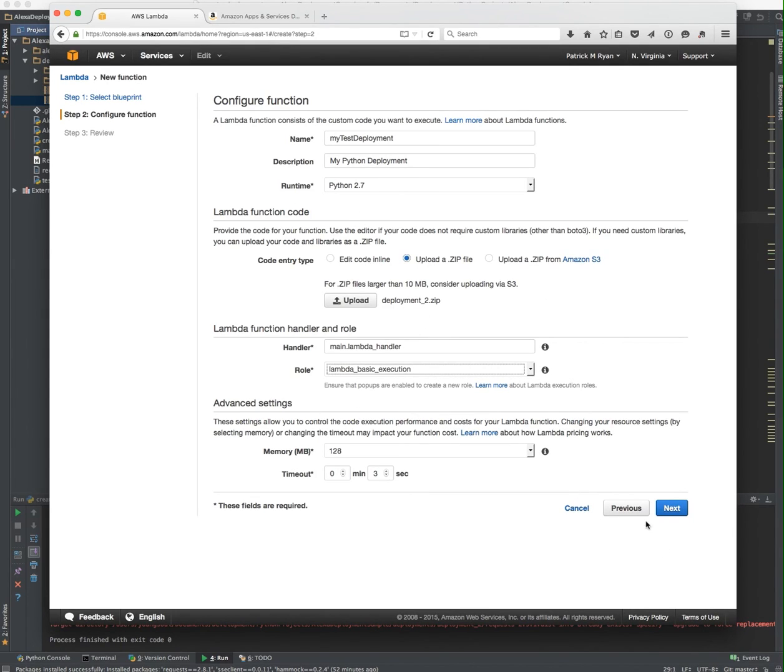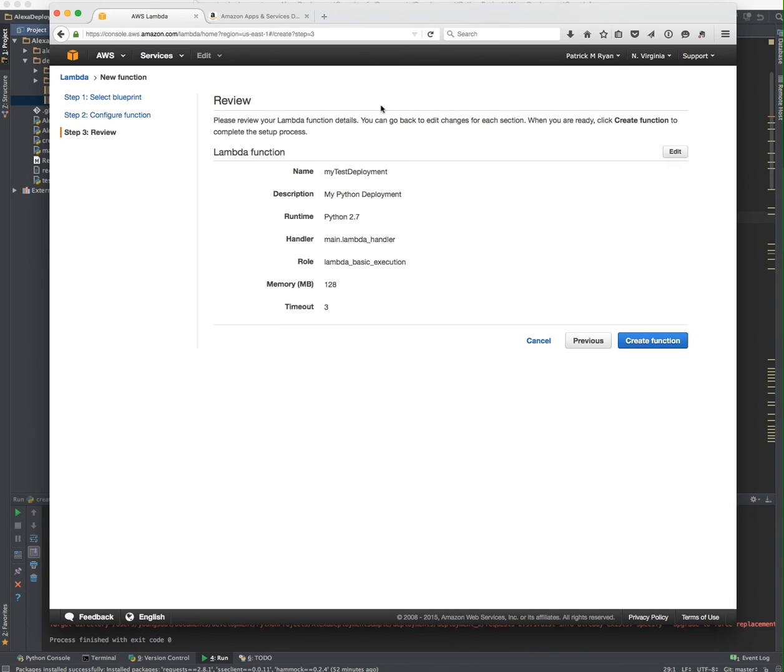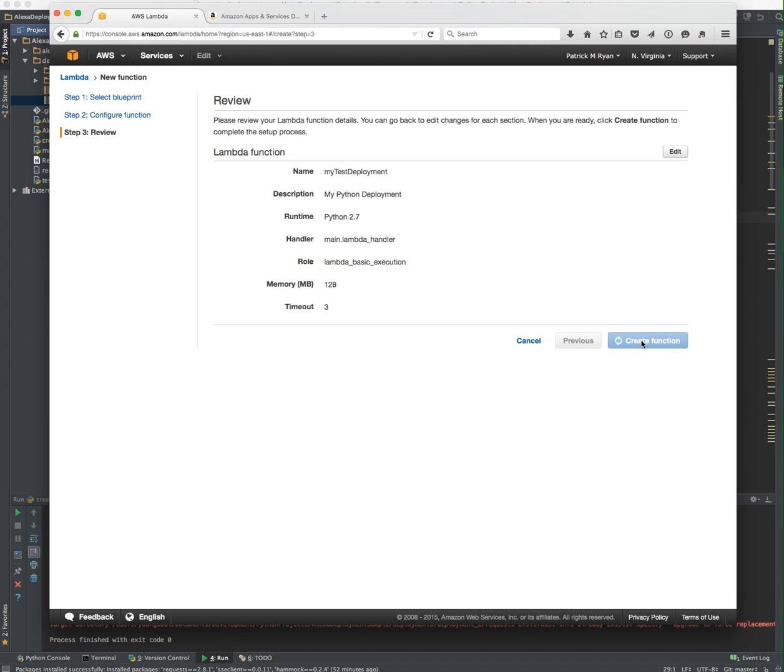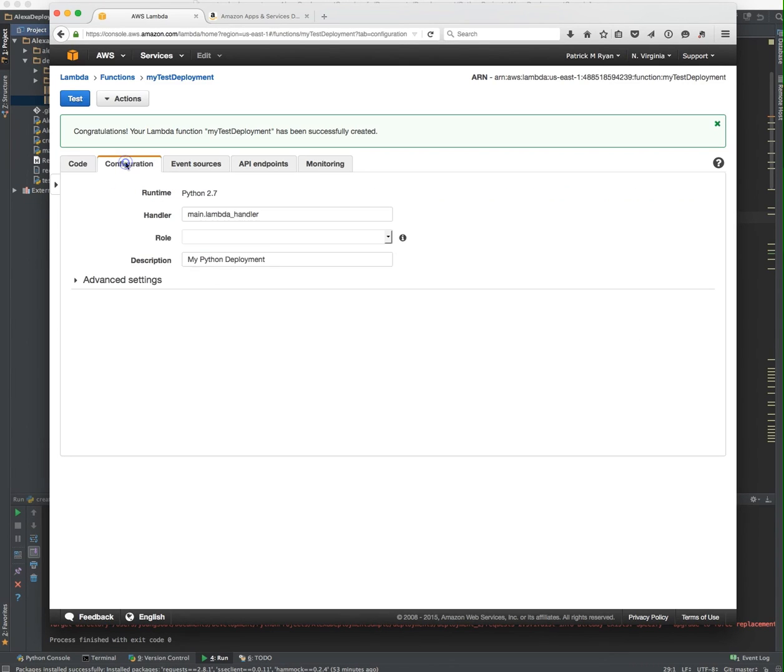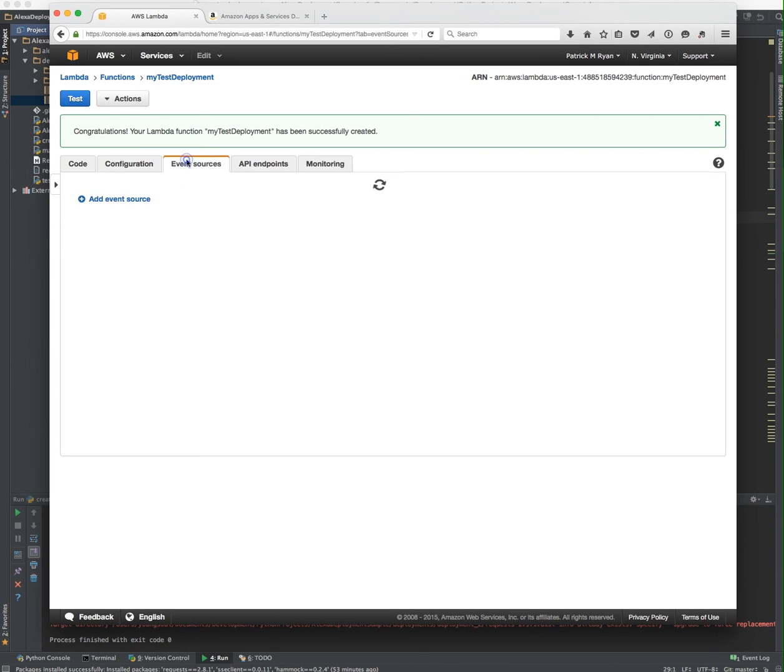We've uploaded our file. That's what we named it. Description, it's Python. That's the right handler point. That's the right role. So we're ready to create that function. What that's doing now is uploading the zip file. Amazon's exploding it and creating an application with those dependencies for me. So you can go over to the configuration, see everything's still good there. But what you really want to do is head over to event sources.